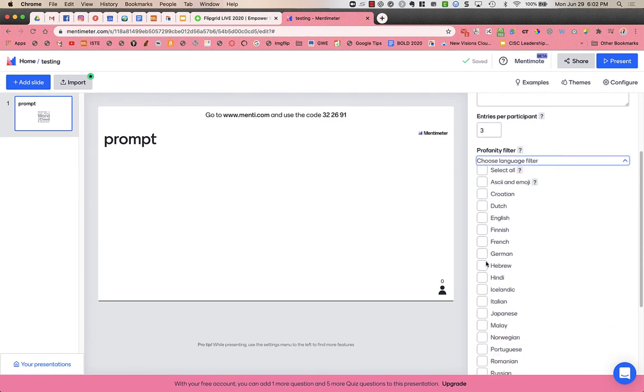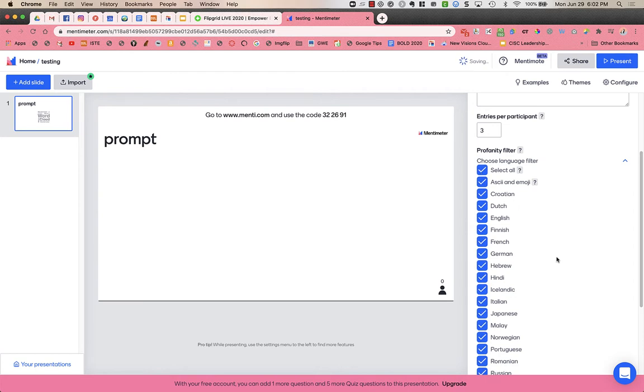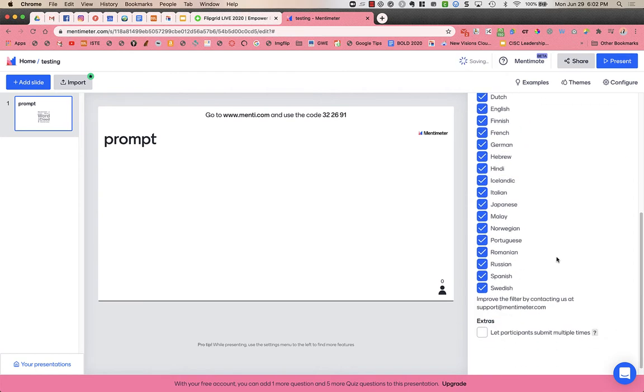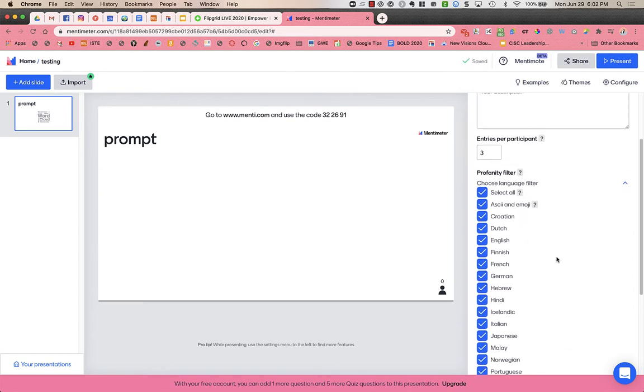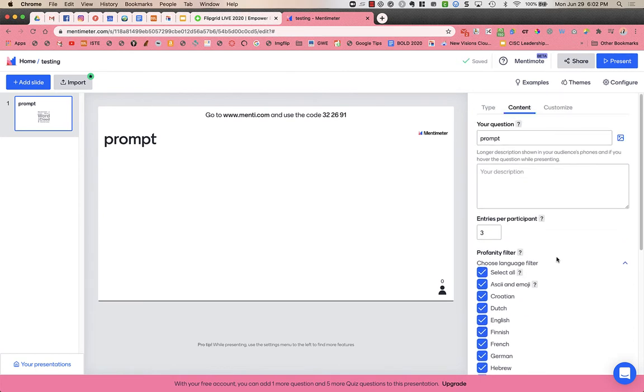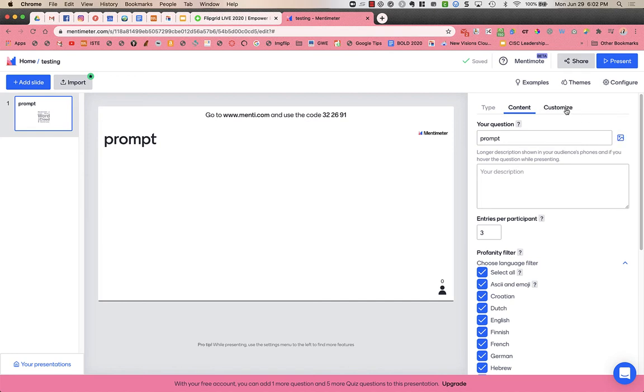You can turn on all of the languages if you want, or none, or whatever you'd like. Then I need to go over to customize. Before I do that though, you can add a picture for your prompt.